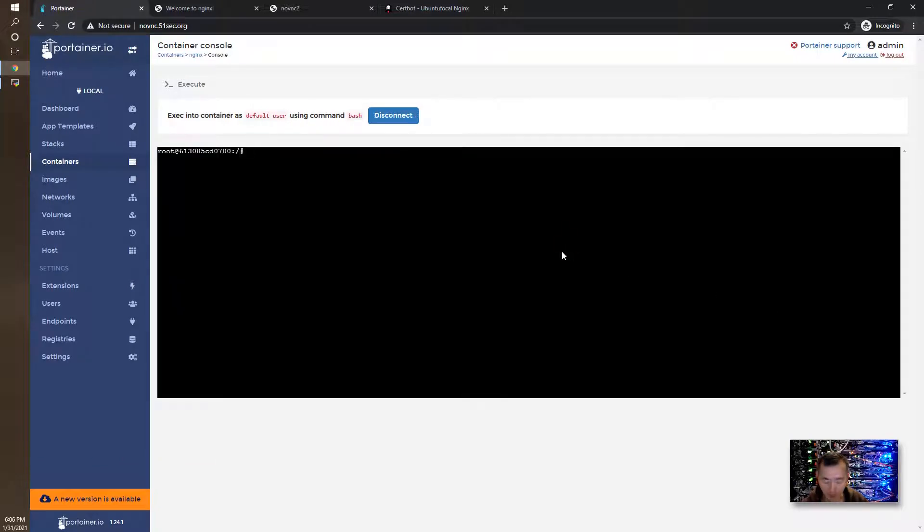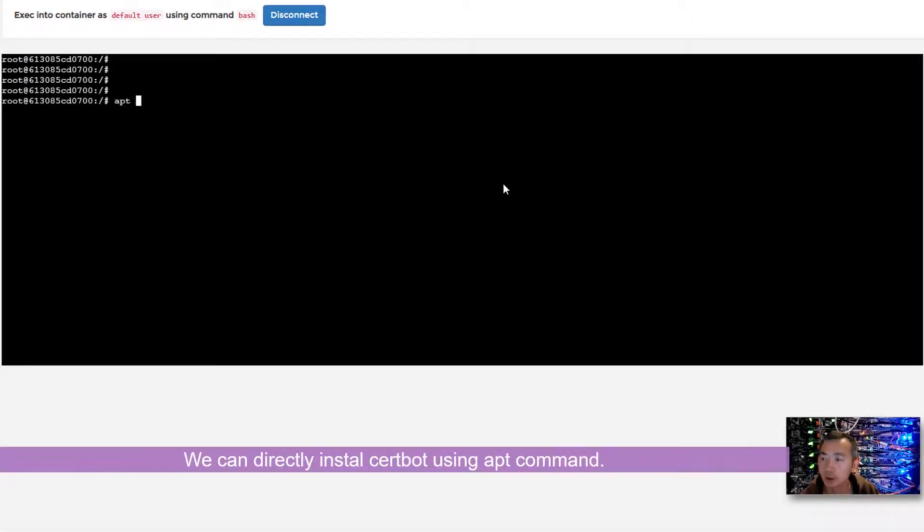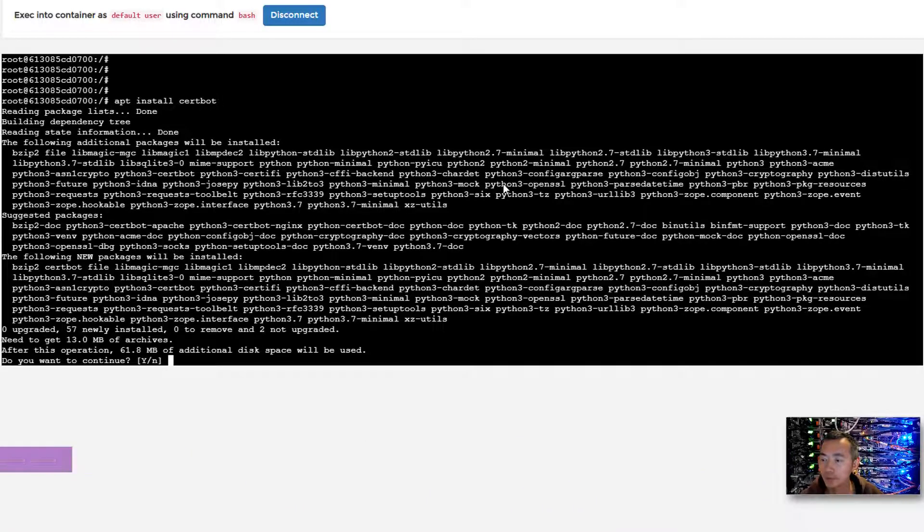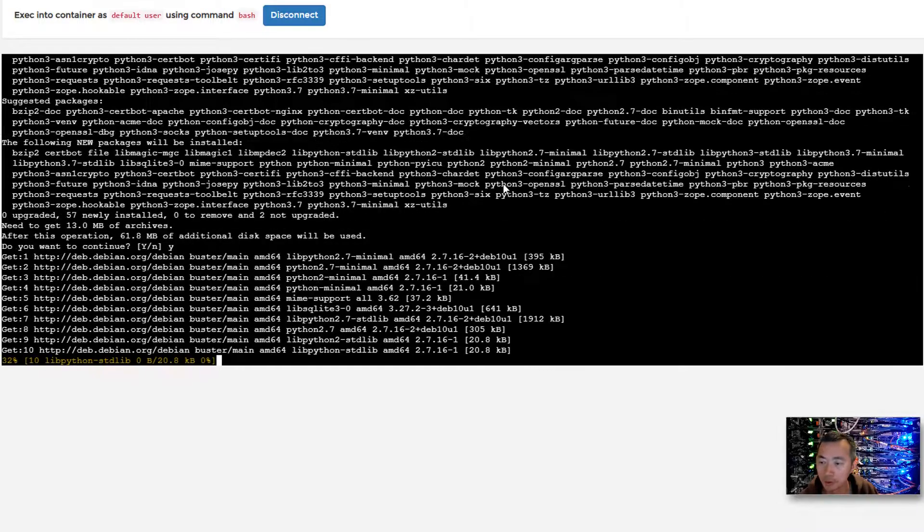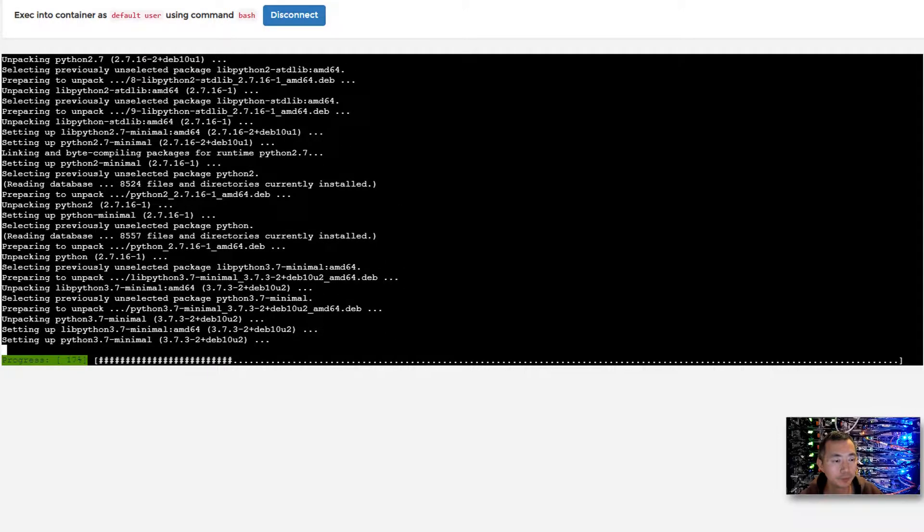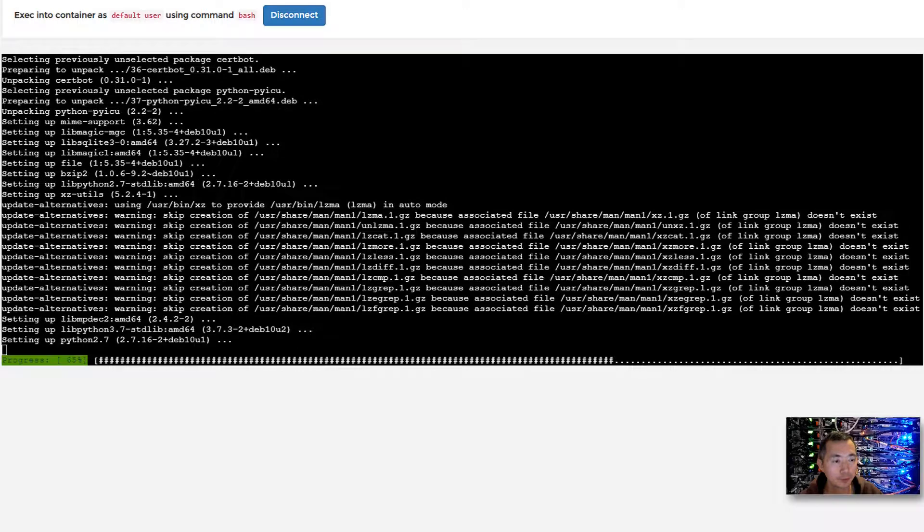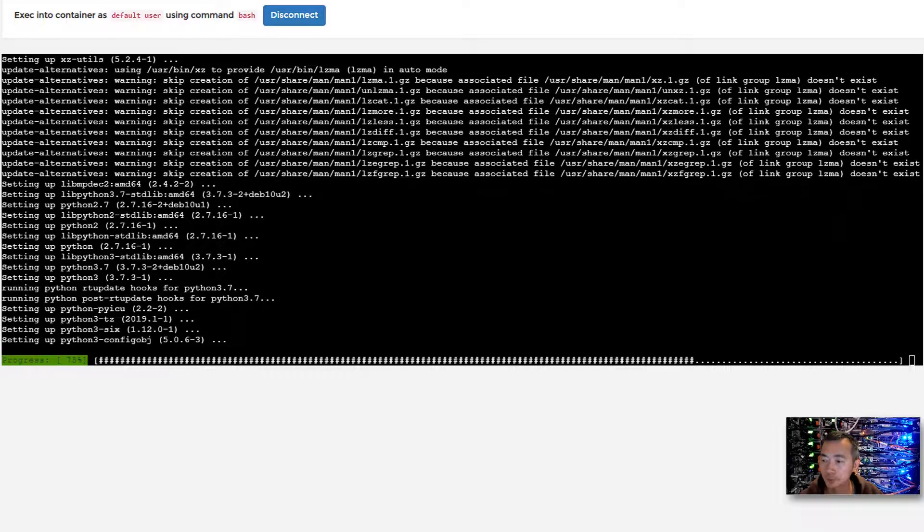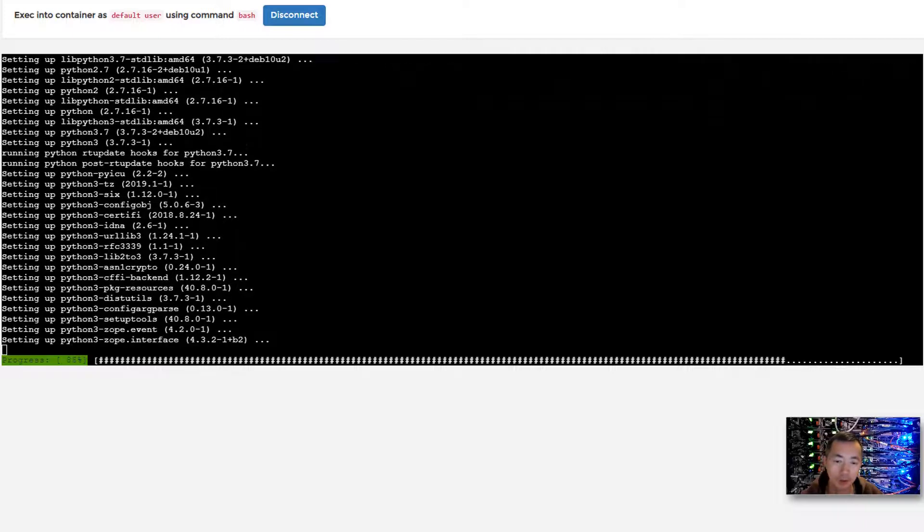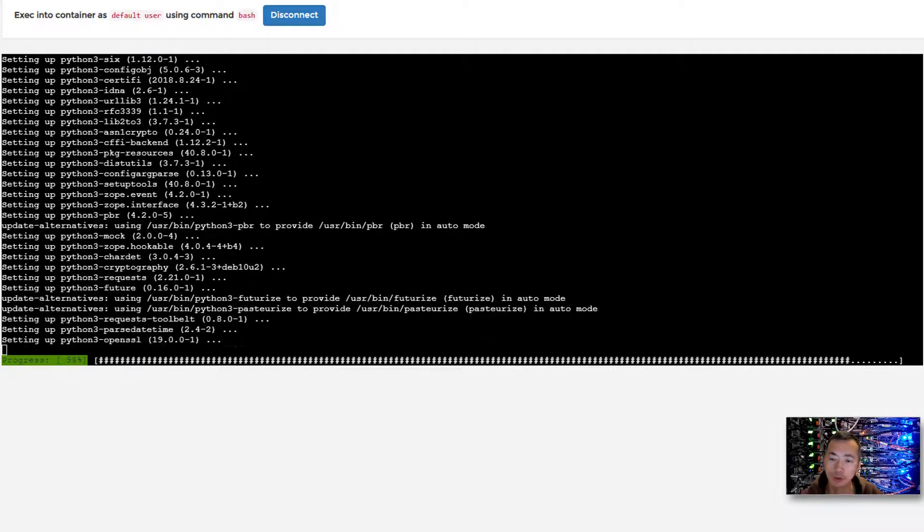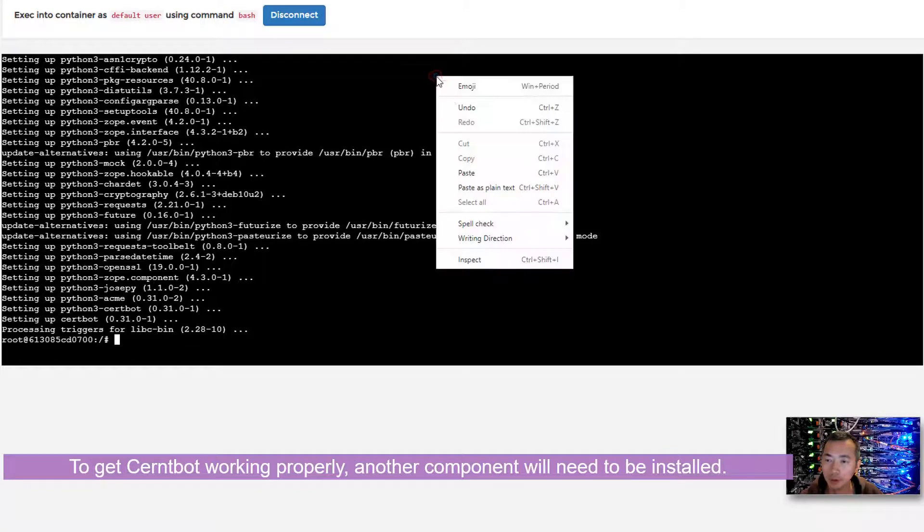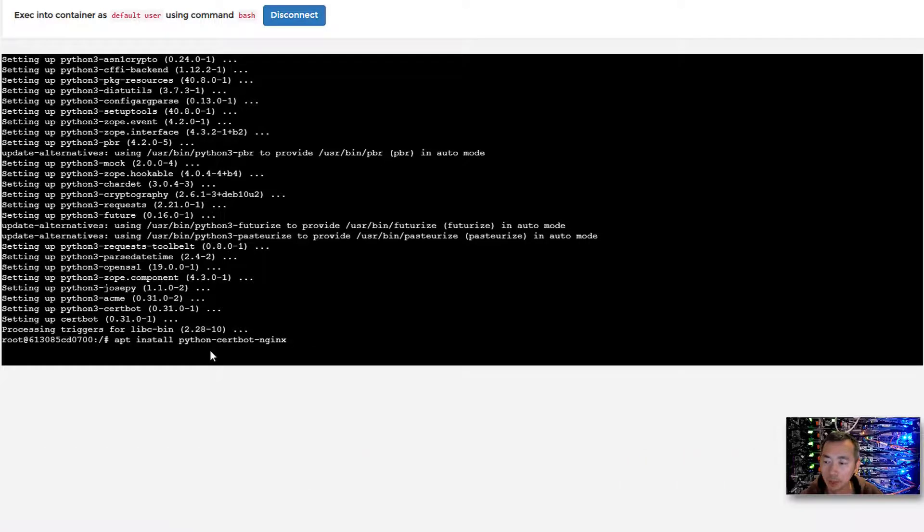We're going to install Certbot. We can directly install Certbot. It will install all the dependencies. It will probably take one to two minutes to get this step done to install Certbot, but that's not the only thing you need. You also need another component to get it working.